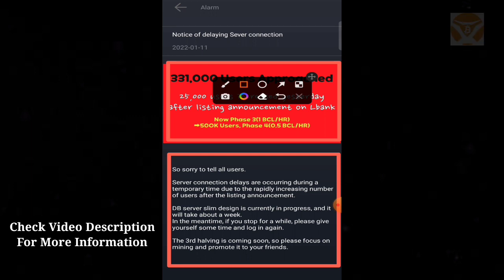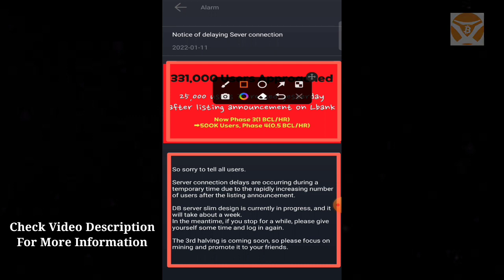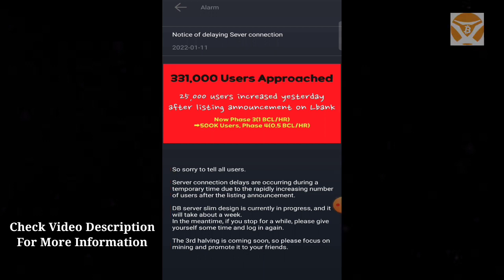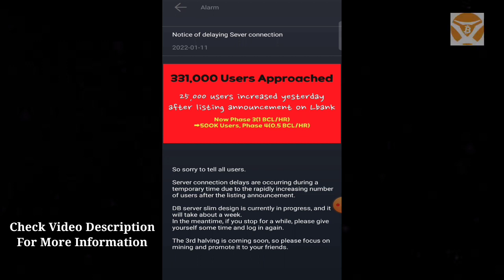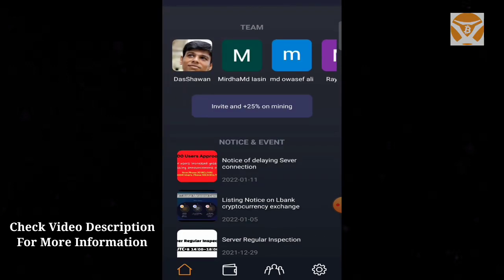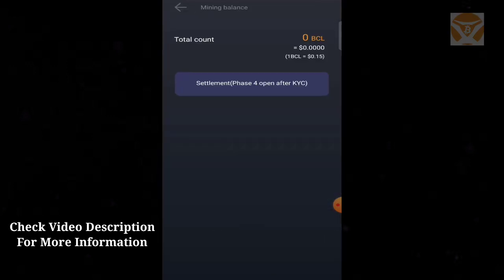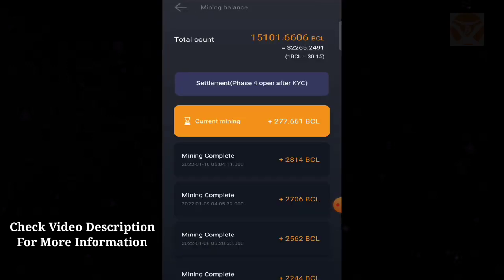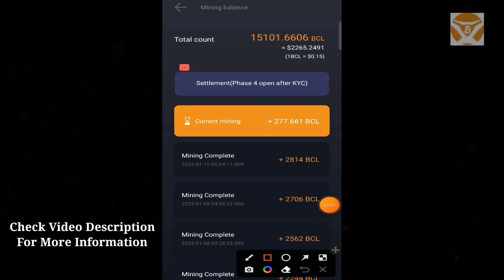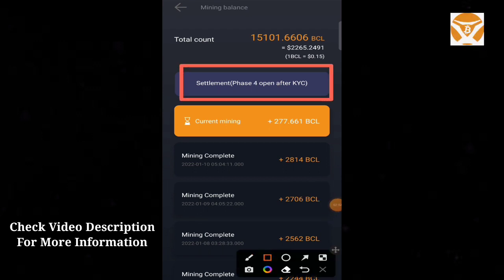The surprise Bitcoin listing will happen in February or March on L Bank and other exchange sites. The third halving is coming soon, so please focus on mining and promote it to your friends. We're currently in Phase 3. To reach Phase 4, you need to complete certain requirements.